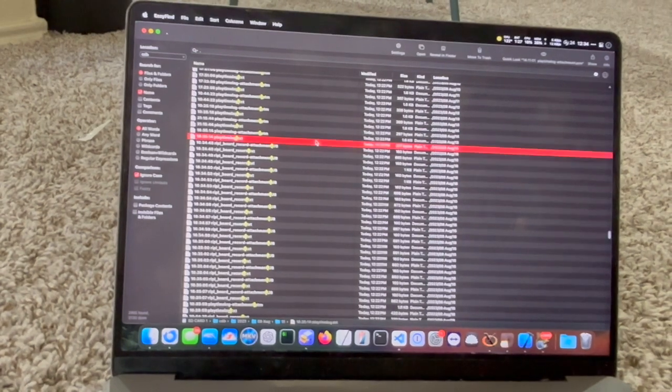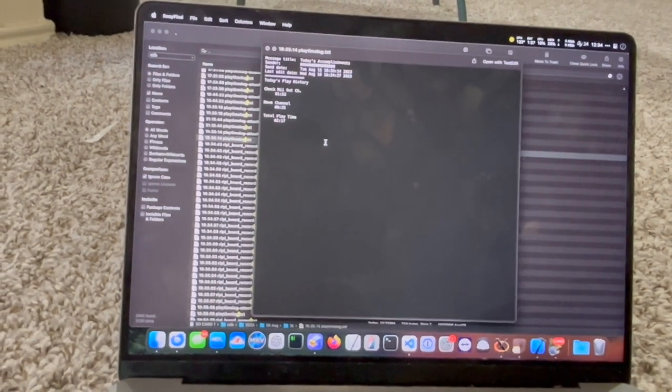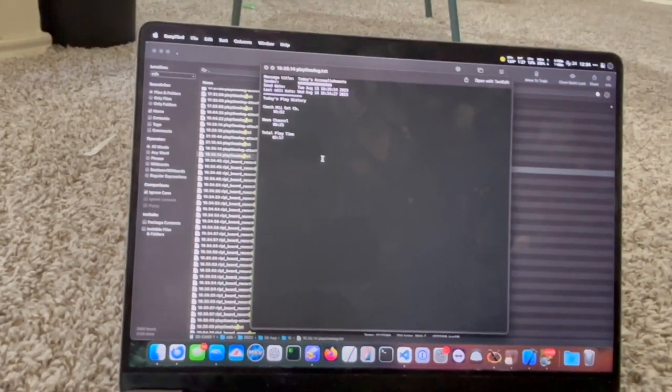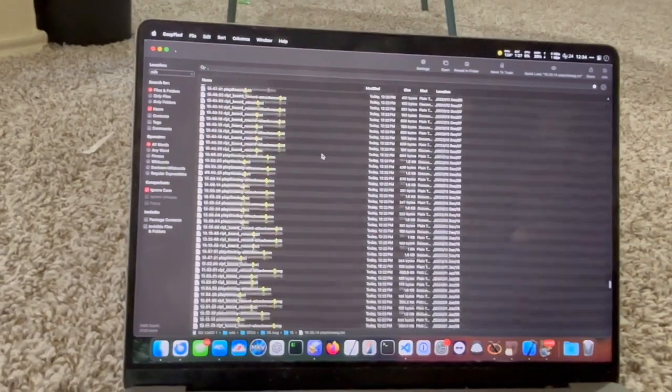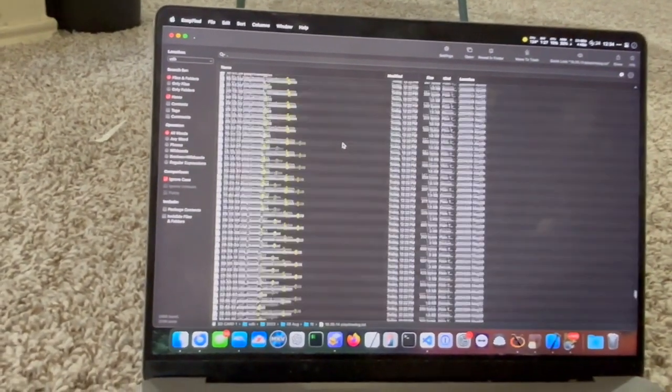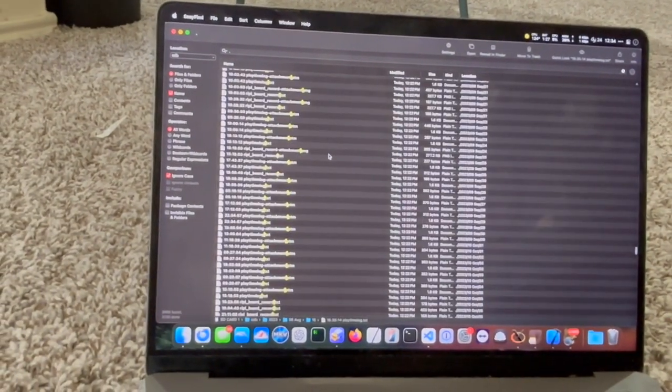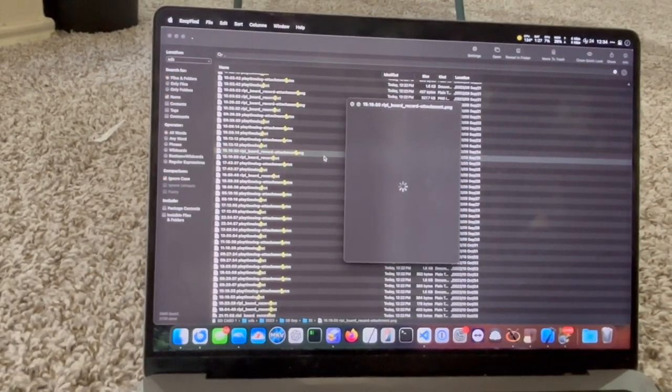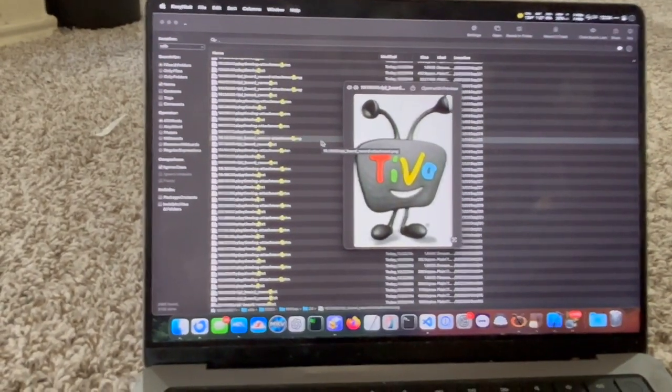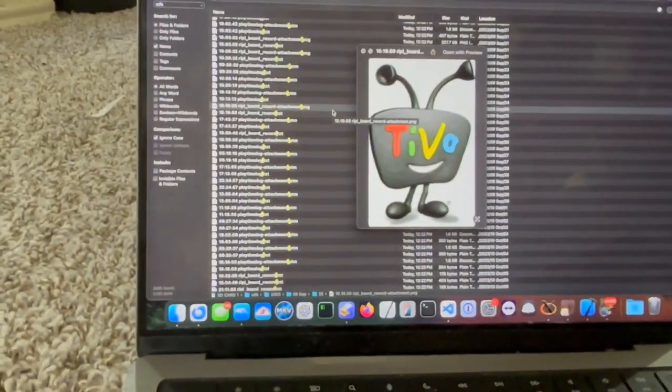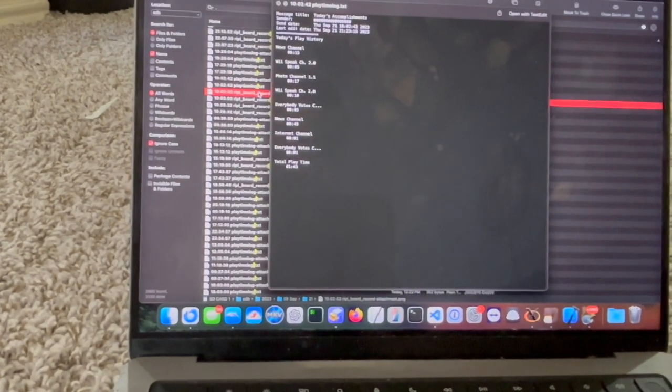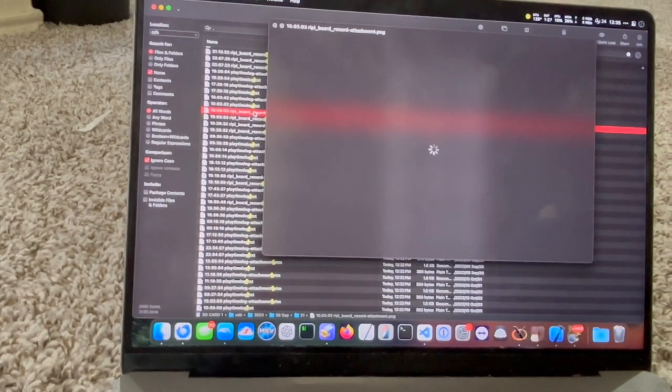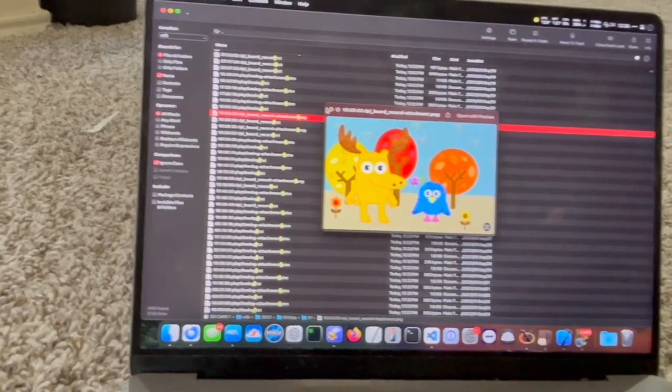For example, it extracted this Today's Accomplishments letter, which shows a playtime log. But it also extracted stuff like this image right here of TiVo. Didn't that happen in my last video of me showing this? And I don't know why it takes so long for the image to load.